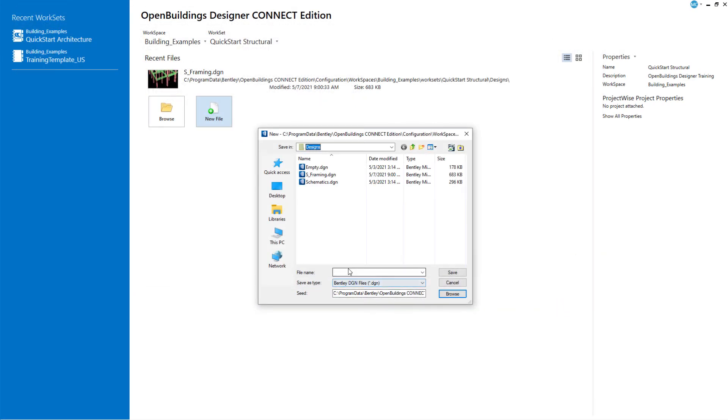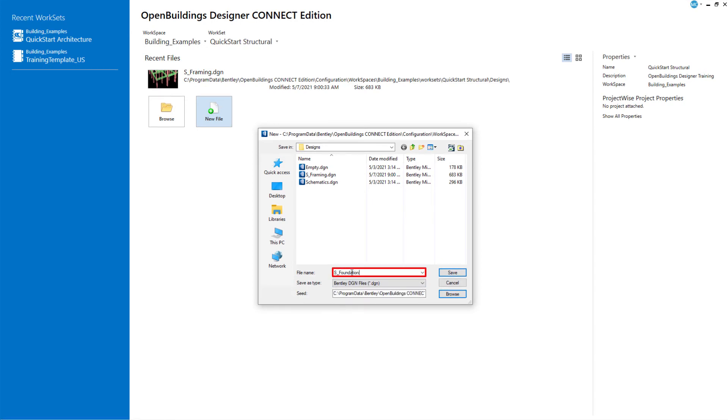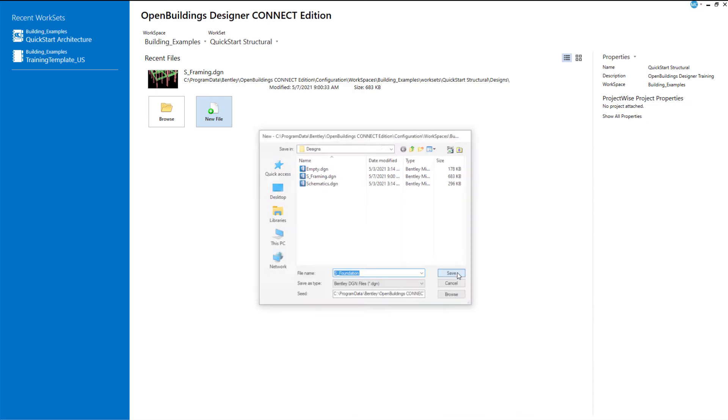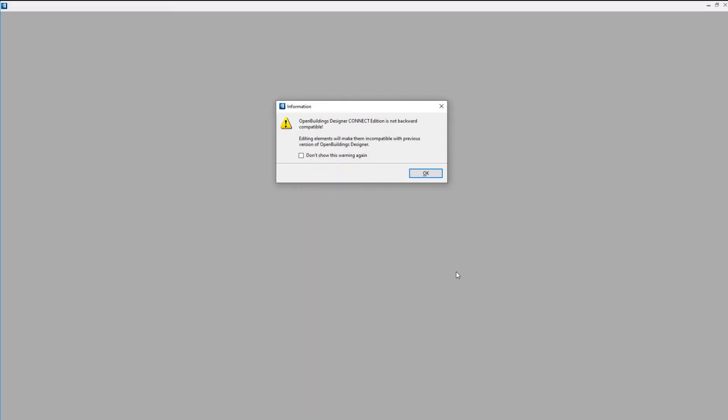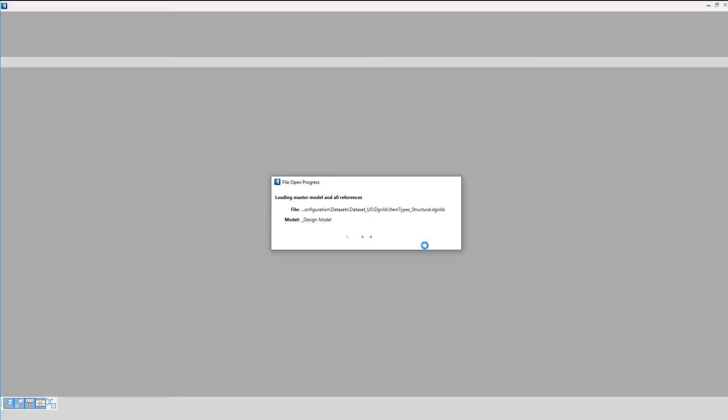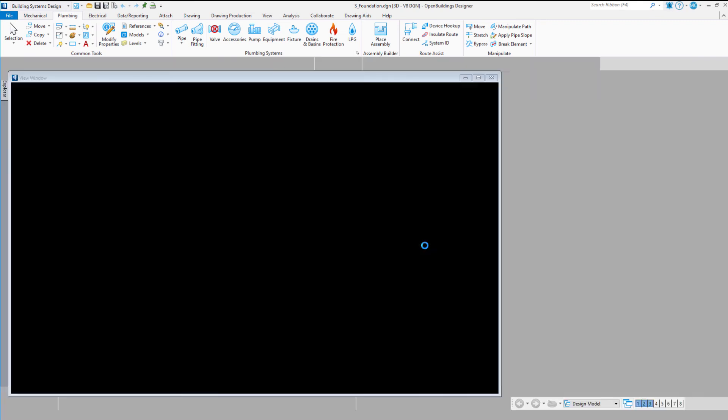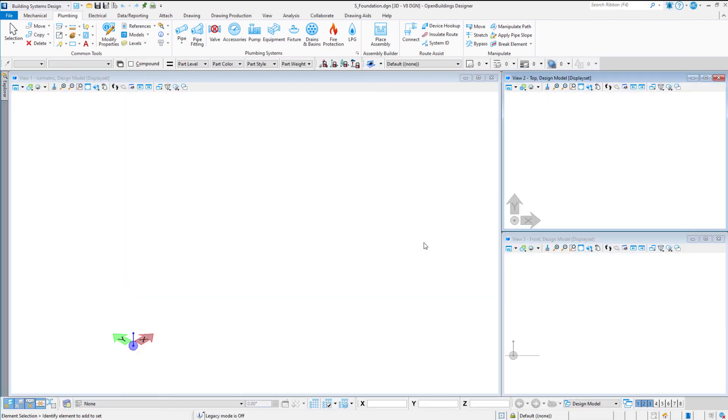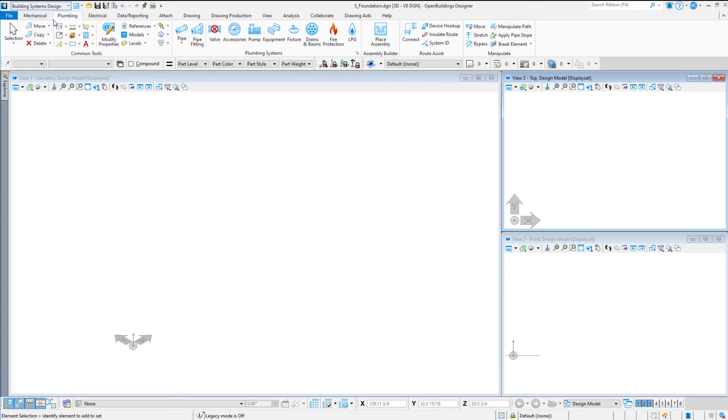Name the new file S Foundation and select the save button. The newly created file will open and you are ready to go. In the next session we will attach our training model as a reference.